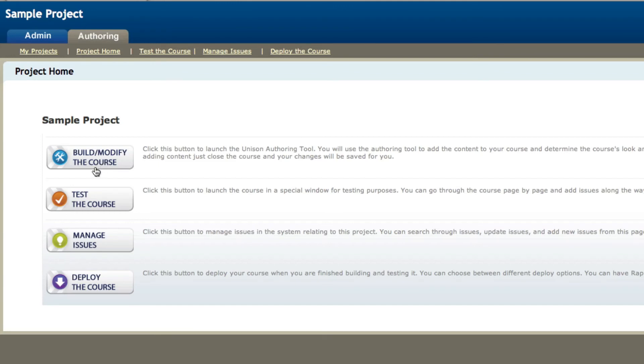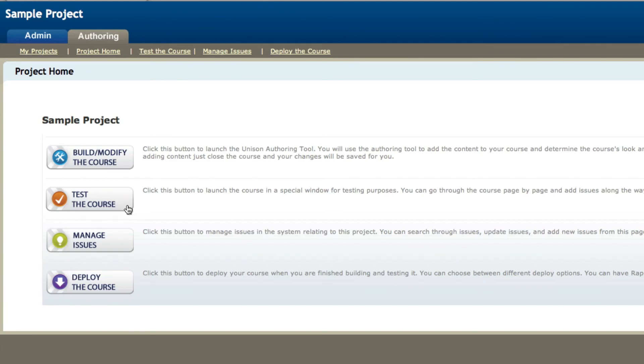Once you've added those pages, or if you want to get someone's feedback as you're adding those pages, someone can come in to test the course, which will allow them to review the content, to go through it page by page, to offer notes and suggestions about each page inside of the course.